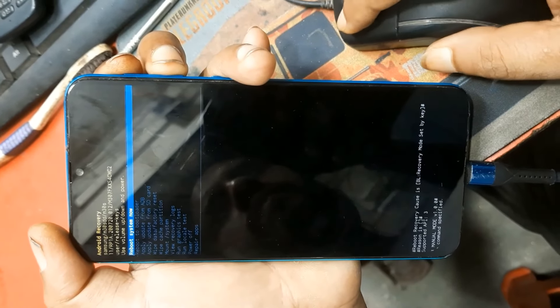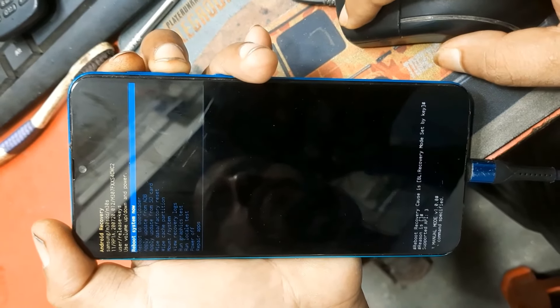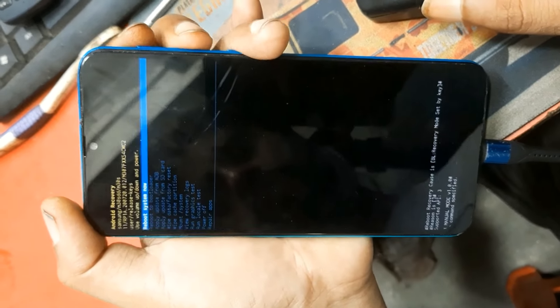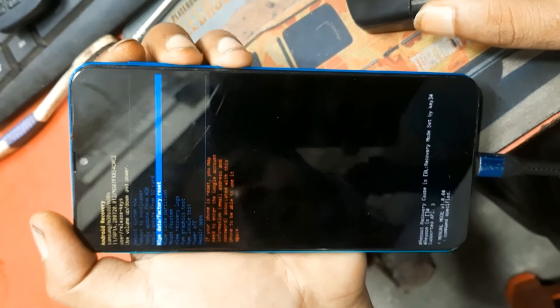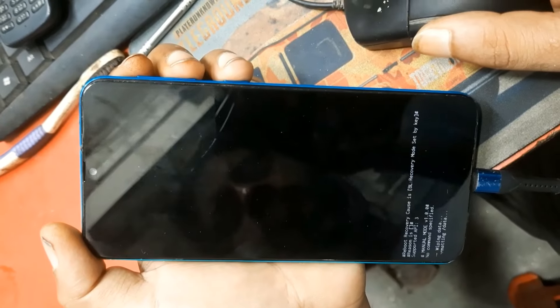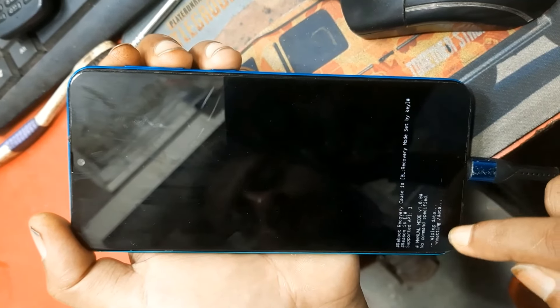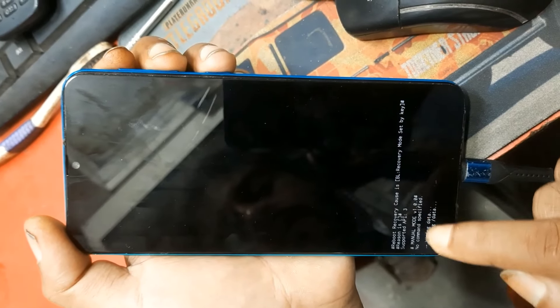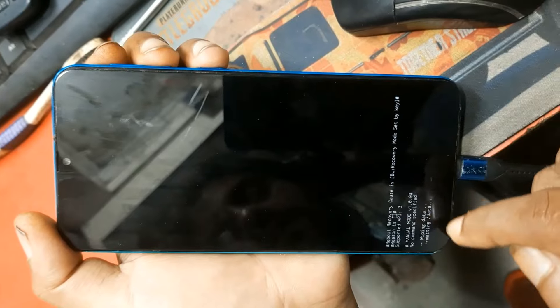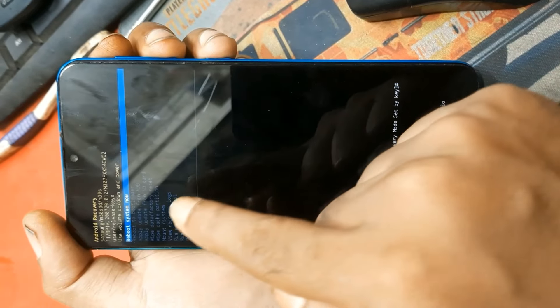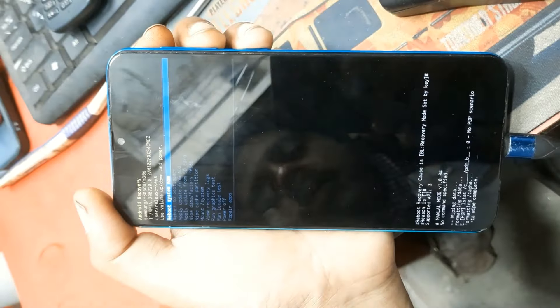Recovery mode. OK, then volume down - wipe data factory reset. Press volume down - wipe data factory reset selected. OK, pipe data is formatted. Then reboot this device.